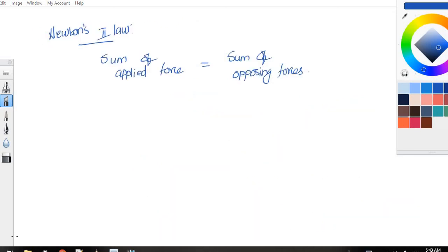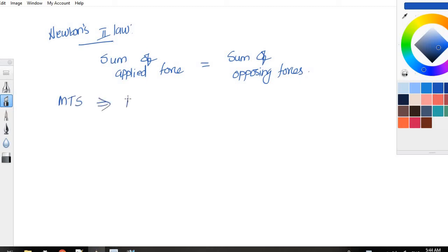In order to solve problems under mechanical translational system, we must know about Newton's second law. Newton's second law states: sum of applied forces is equal to sum of opposing forces. In mechanical translational system, we have three basic elements — mass, dashpot, and spring — and we need to know the force expressions for each of these three elements.